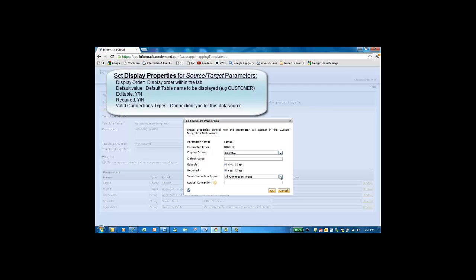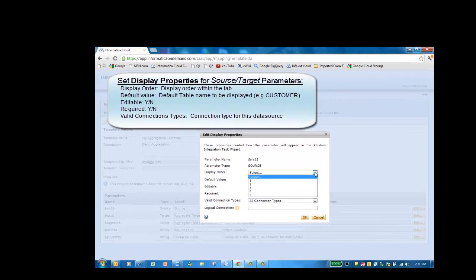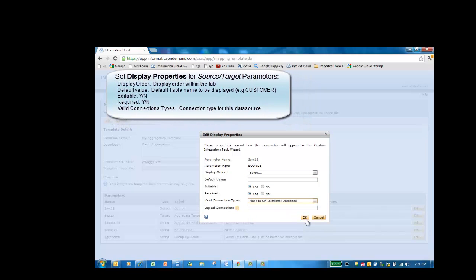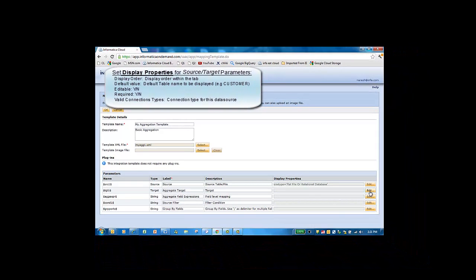Here we define the connection type for the data source. We can also set the order, the default value, whether the property is editable, etc. We'll choose the flat file or relational database connection for the source.